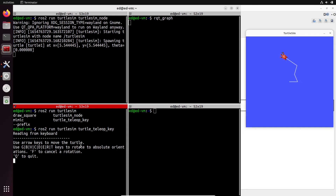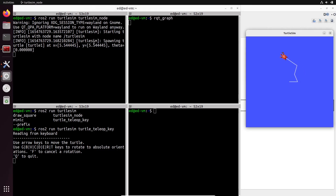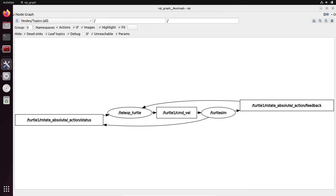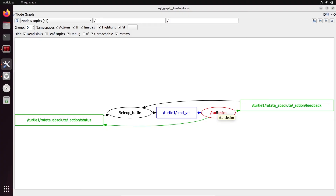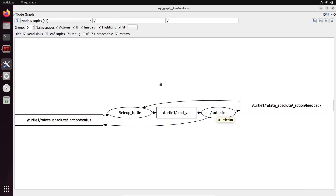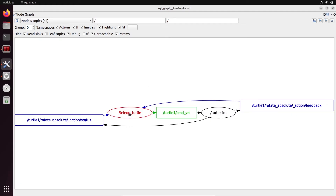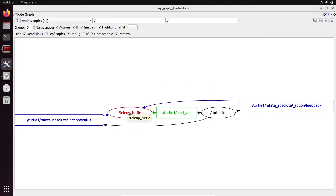In the rqt_graph you can clearly see that the connection is the topic turtle1/cmd_vel — command velocity. The teleop_turtle node publishes a message to this topic, and the turtlesim node subscribes and receives messages from it. This way, one node can talk to the other node. You can also see other topics — turtlesim is also sending messages back to teleop_turtle, so you can have a closed-loop control between two nodes where each can send data to the other.